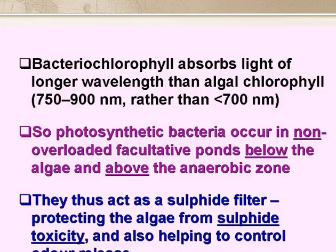So they act as a sulphide filter, protecting the algae from the toxic effects of H2S, and also helping to control odour release.